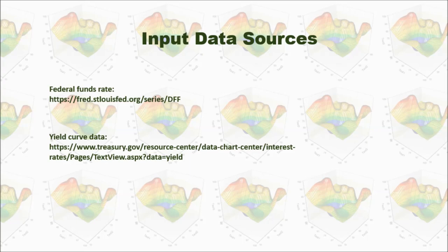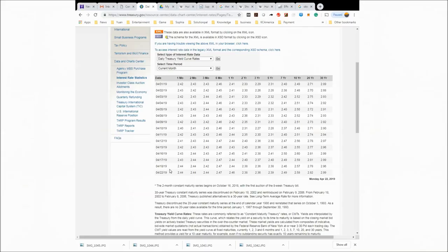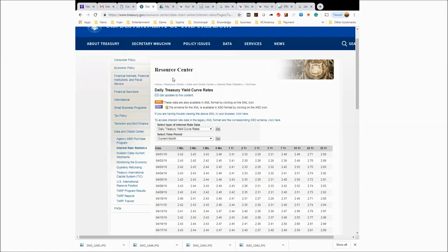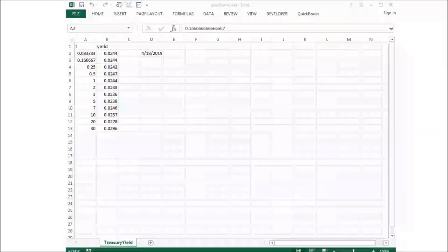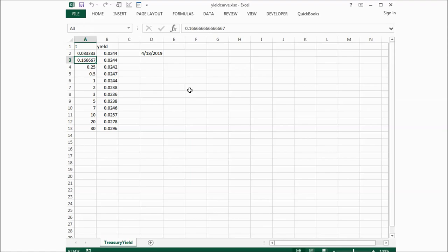Now I will show you where I got all the input data. For the federal funds rate I got it from this website, and for the yield curve data I also got it from this website. Here we go — as of April 18th. I input the data in a spreadsheet: one month, two months, three months, and six months, converting them to unit year. The date is April 18th, 2019.